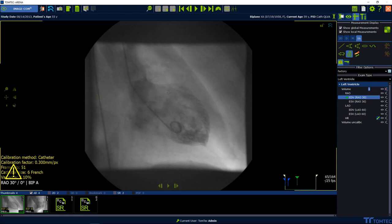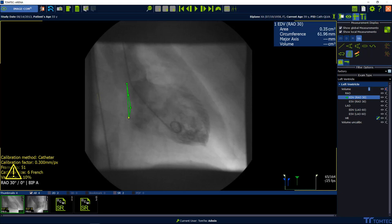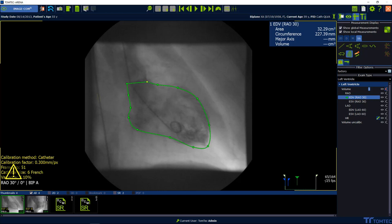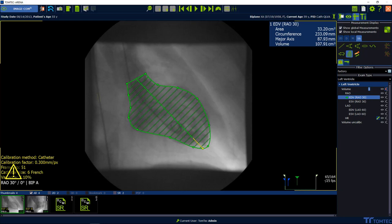Start with the end diastolic volume. Step one: start drawing the contour on one side of the annulus using left mouse clicks. Step two: complete the contour on the opposite side of the annulus using a right mouse click or a double click.